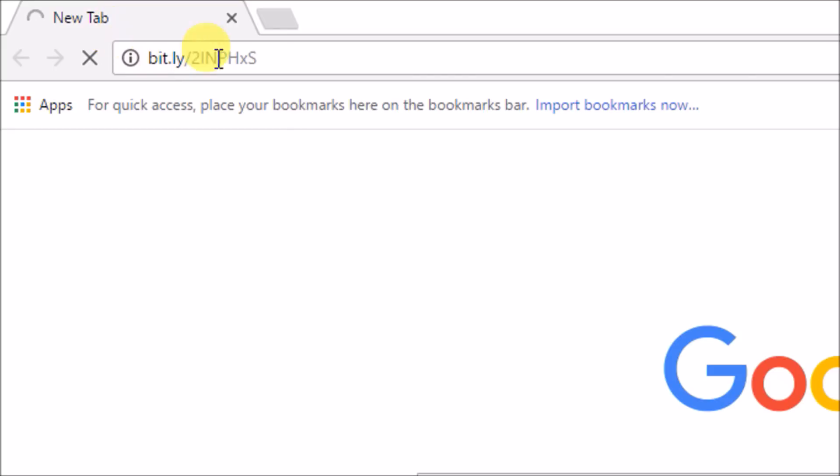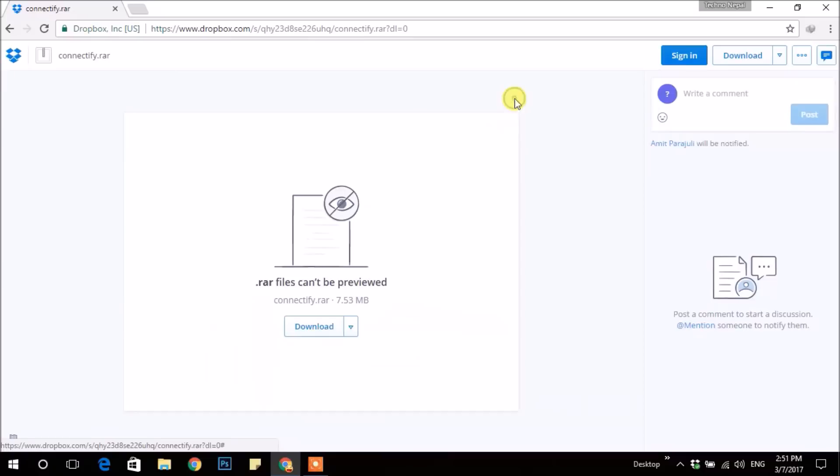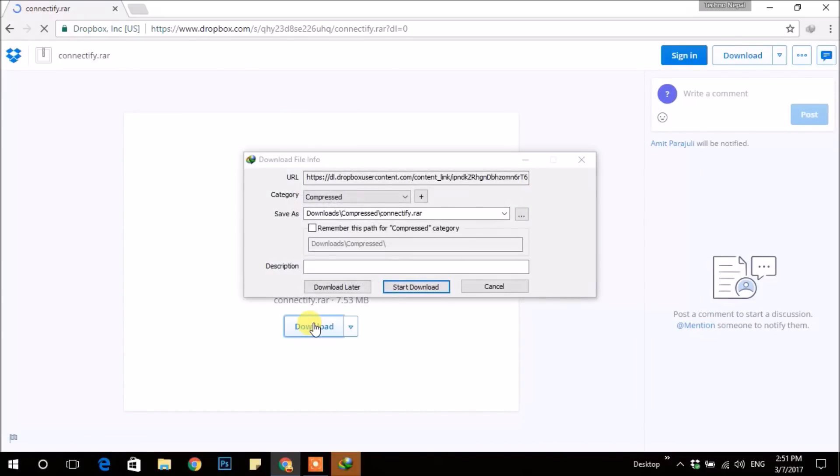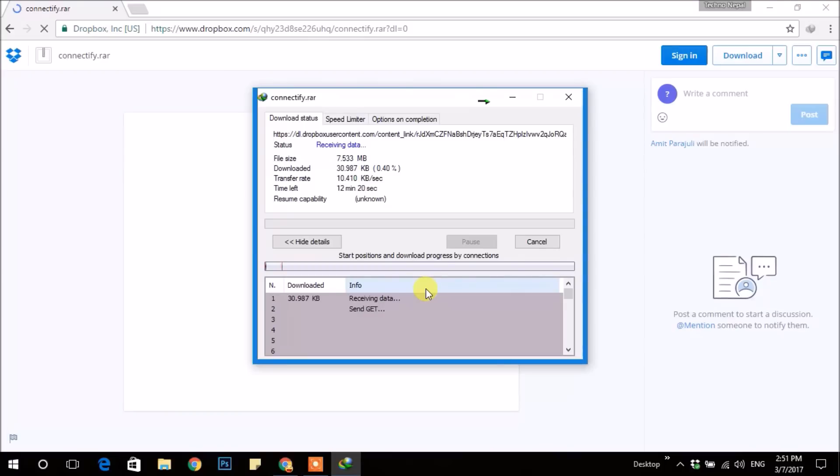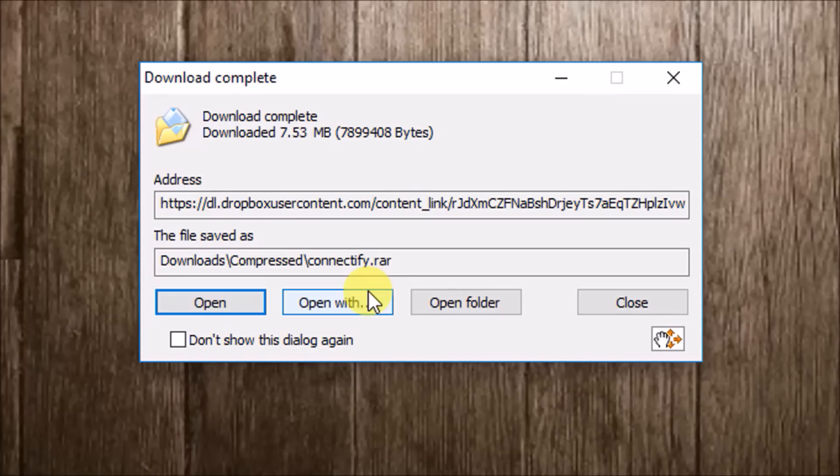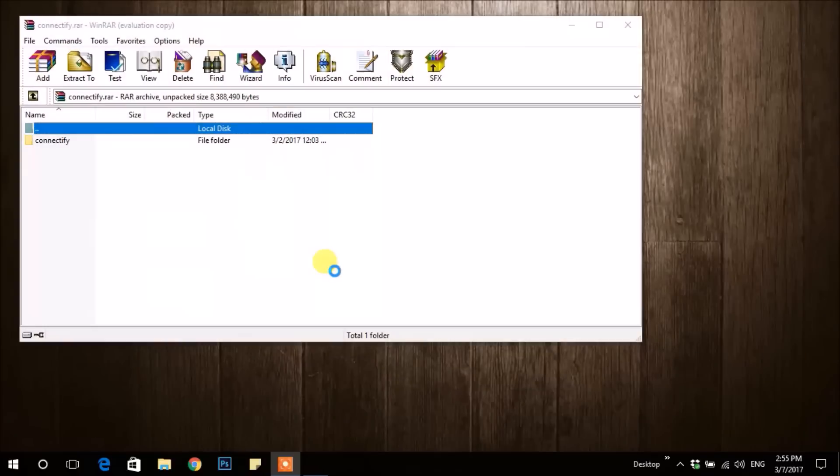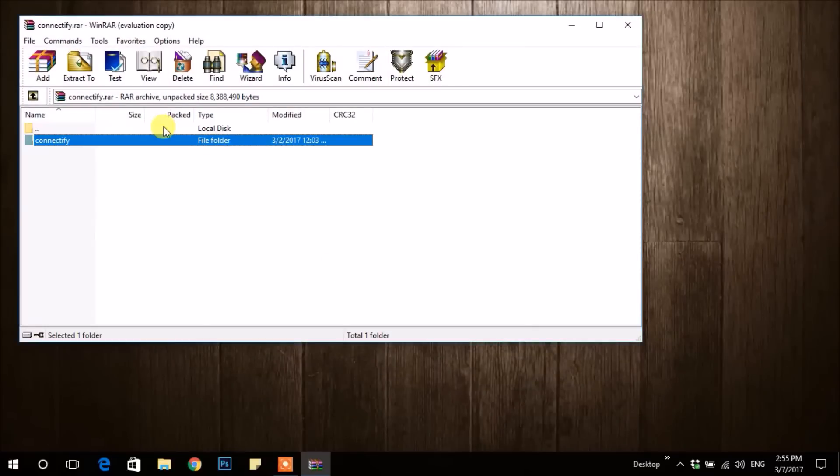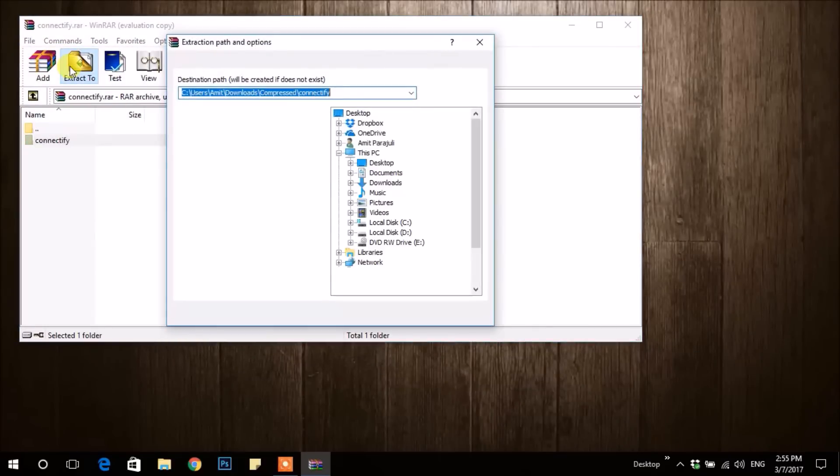After opening the link, you will be redirected to this webpage. Click on Download and start downloading. After downloading, open the RAR file using WinRAR and extract it to any folder.